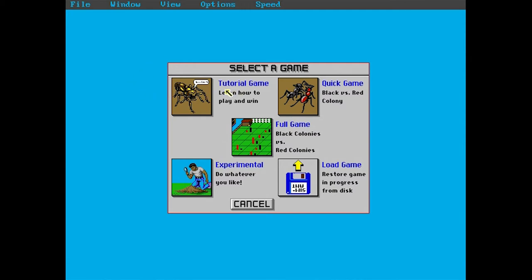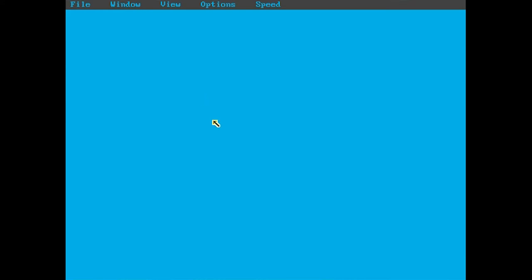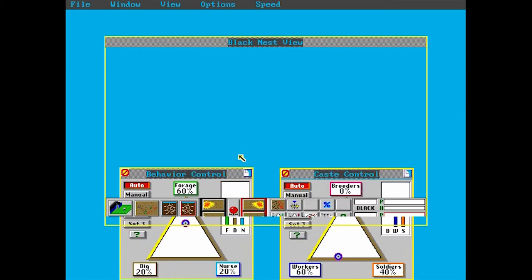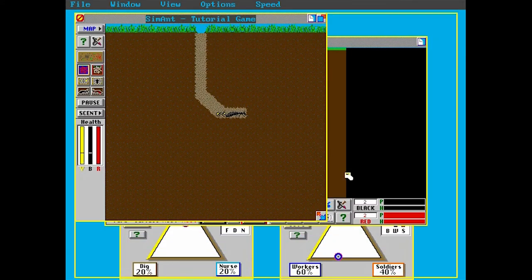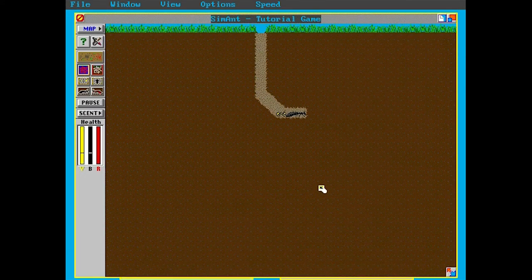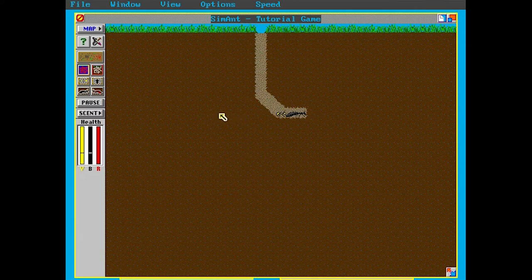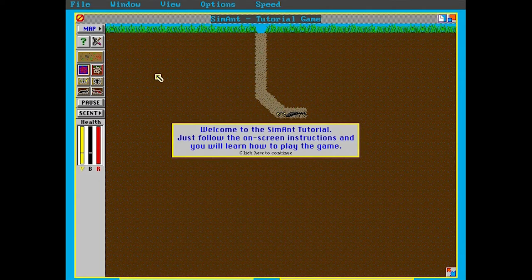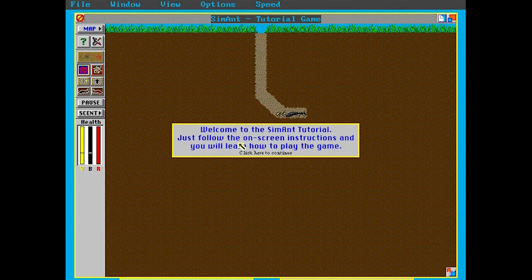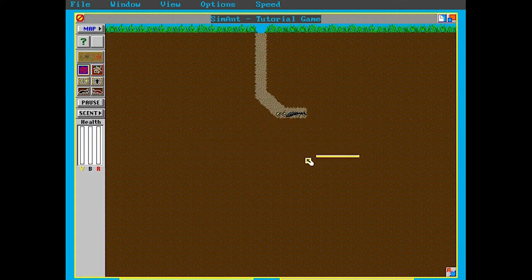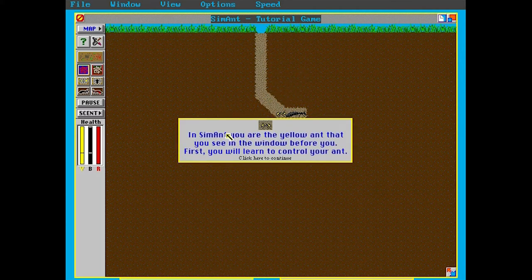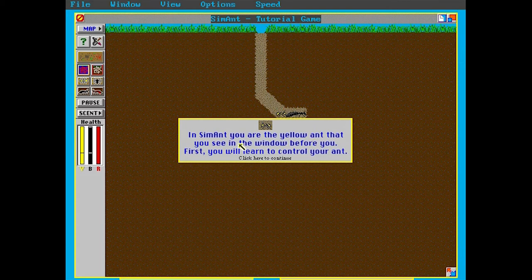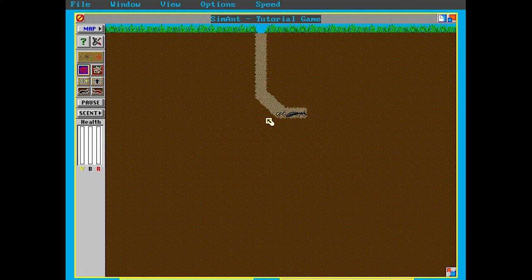Anyway, let's hop into a tutorial game, because I don't know how to play. Look at all these windows popping up, DOS style. SimAnt tutorial game, look at all of this. Welcome to the SimAnt tutorial, just follow the on-screen instructions and you will learn how to play the game. This looks very familiar. In SimAnt you are the yellow ant that you see in the window before you. First you will learn to control your ant. Good idea.